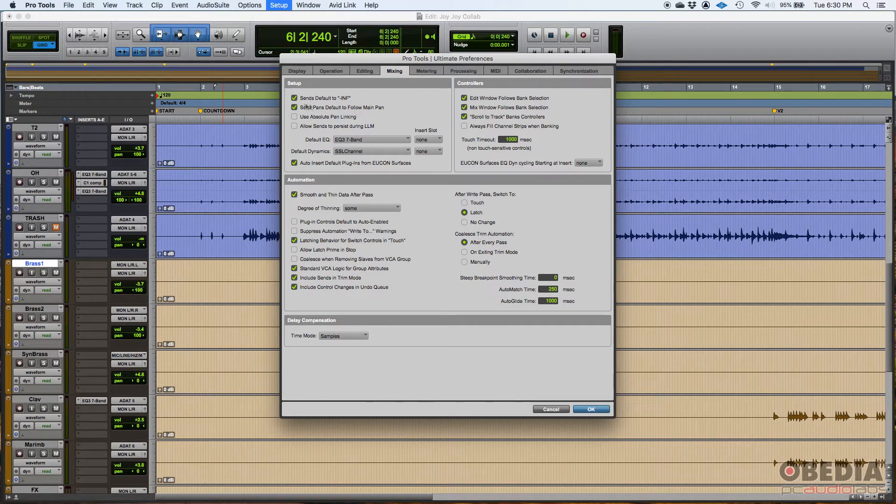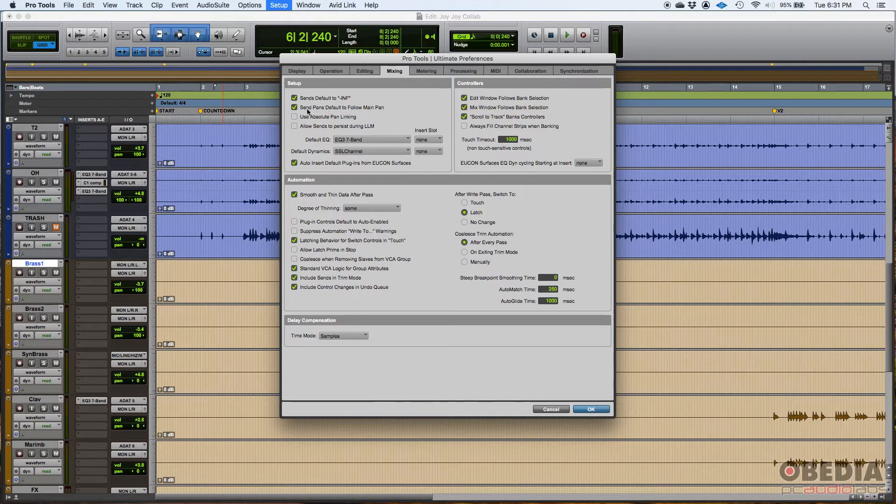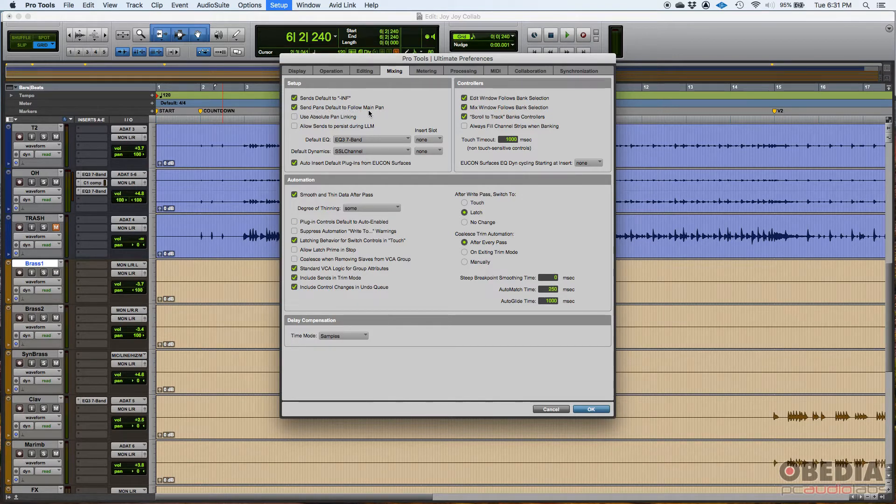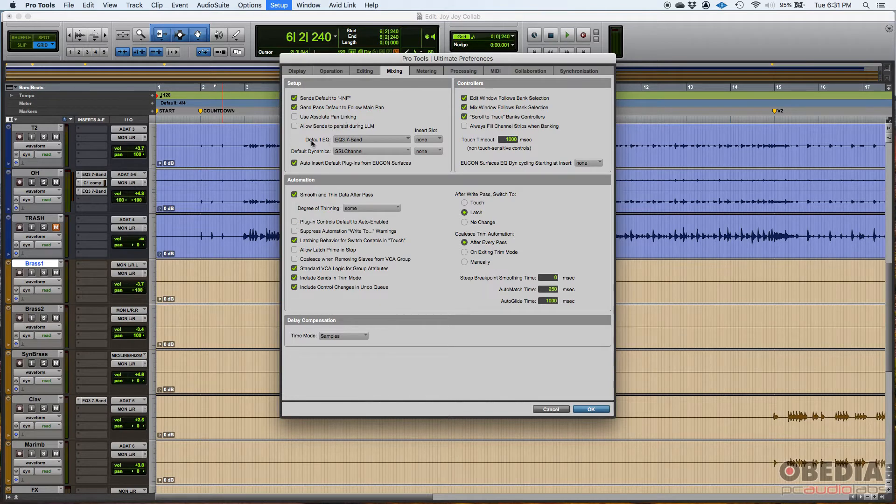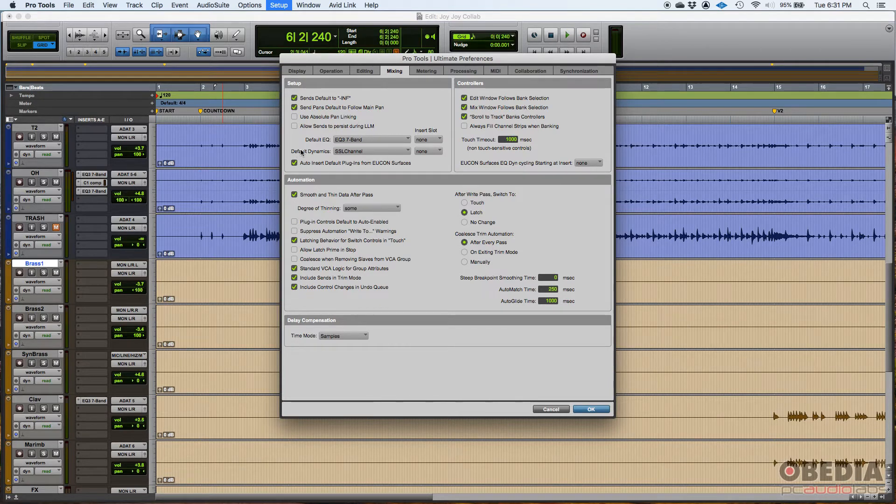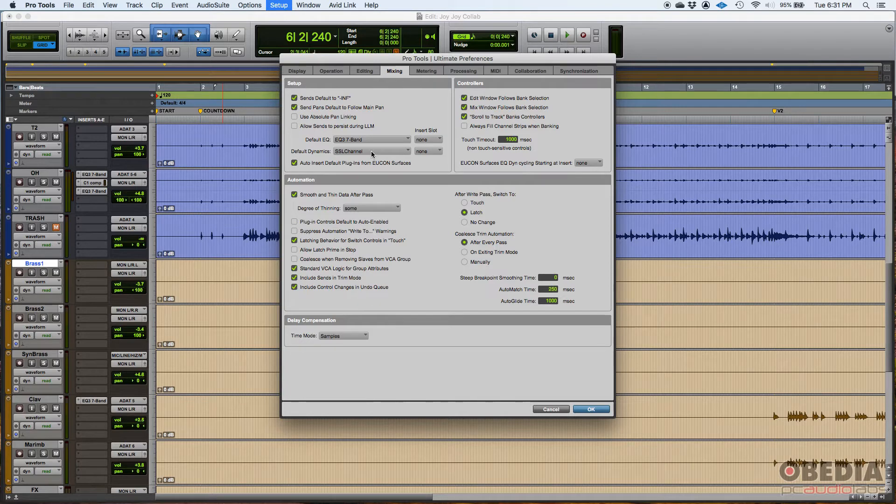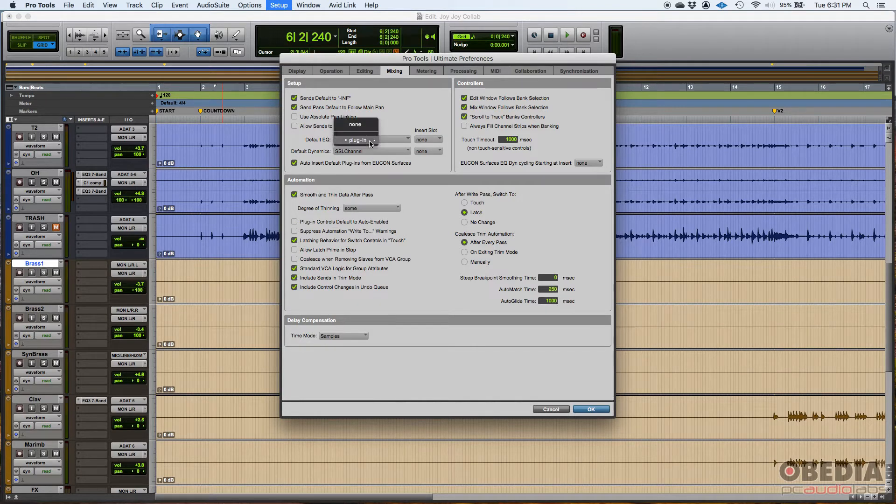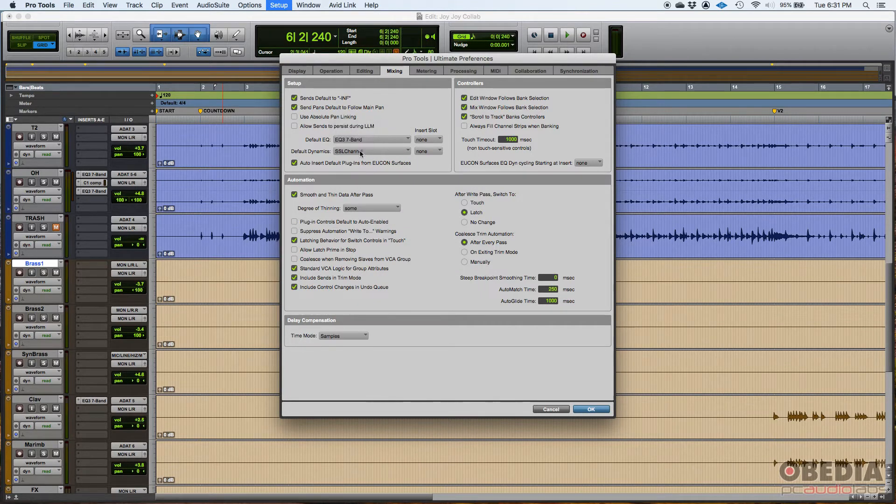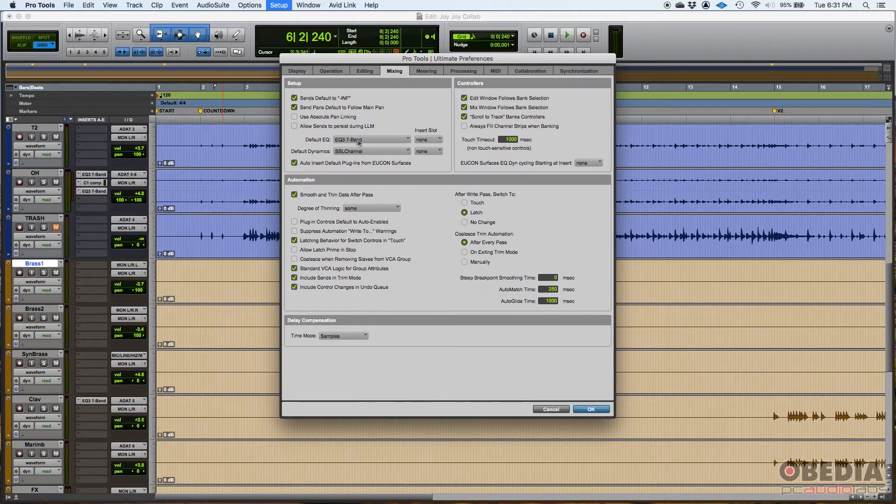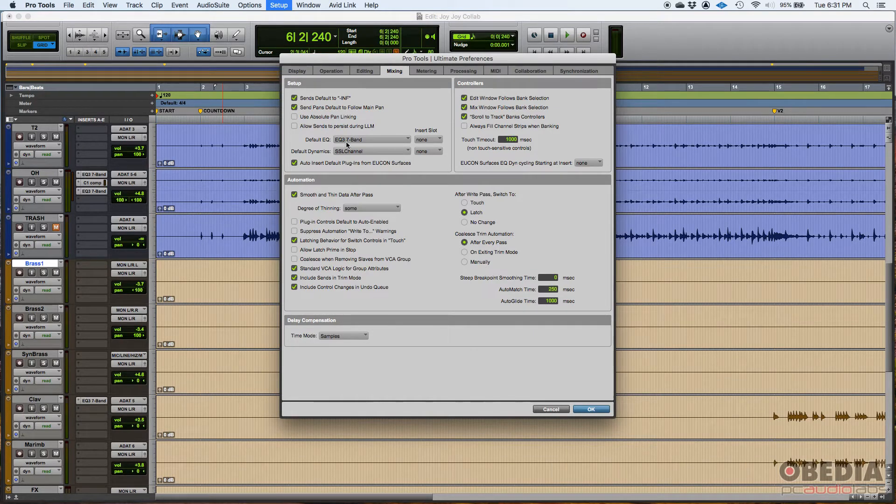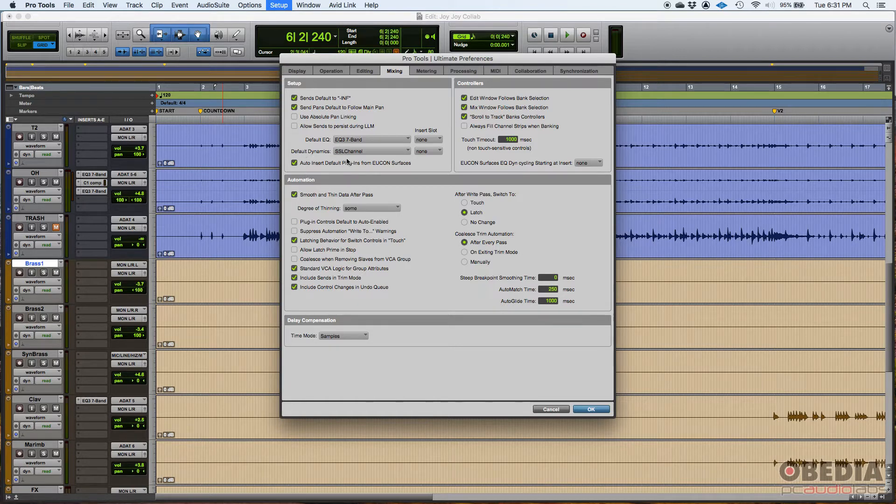Now, but if this is on, by default, the follow main pan is going to be on. A couple of things here. This is very important. You can set a default EQ and a default dynamics plugin within Pro Tools. I think by default, this is set to none. I have changed that so that I have my default equalizer to be the EQ3 7-band from Avid. And I have my default dynamics to be the SSL channel from Waves.